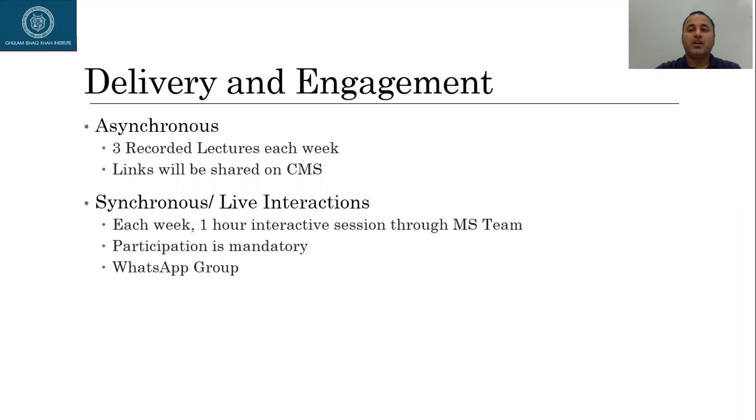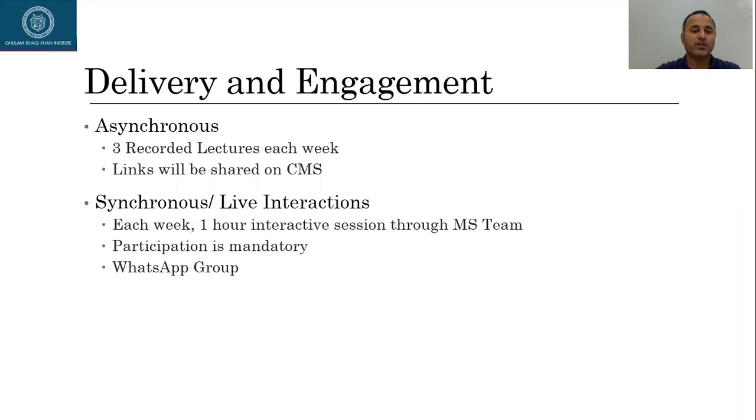This is important because, of course, once you watch those videos, I'm sure you will have some questions. So this platform will give you an opportunity to ask me questions. And at the same time, you will get an opportunity to share your ideas with your other class fellows.